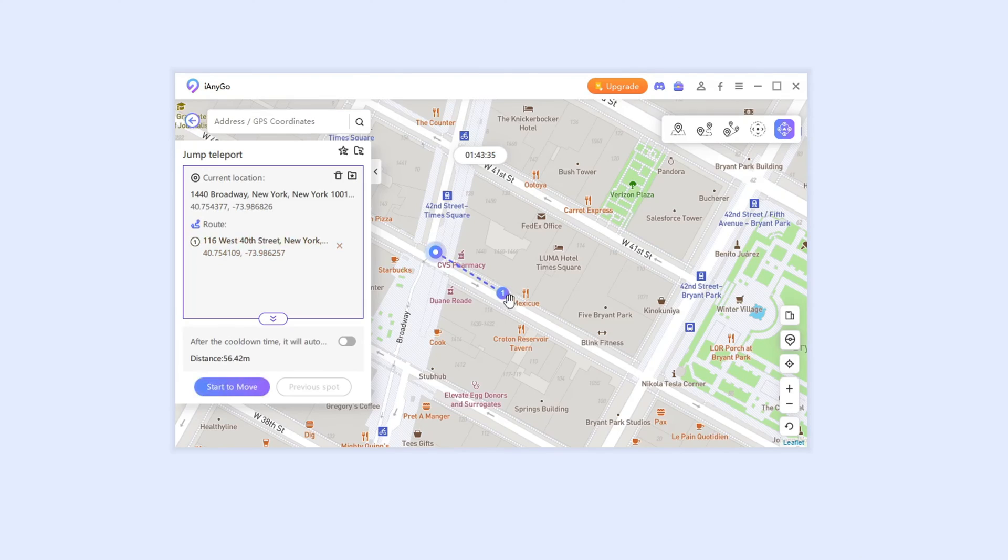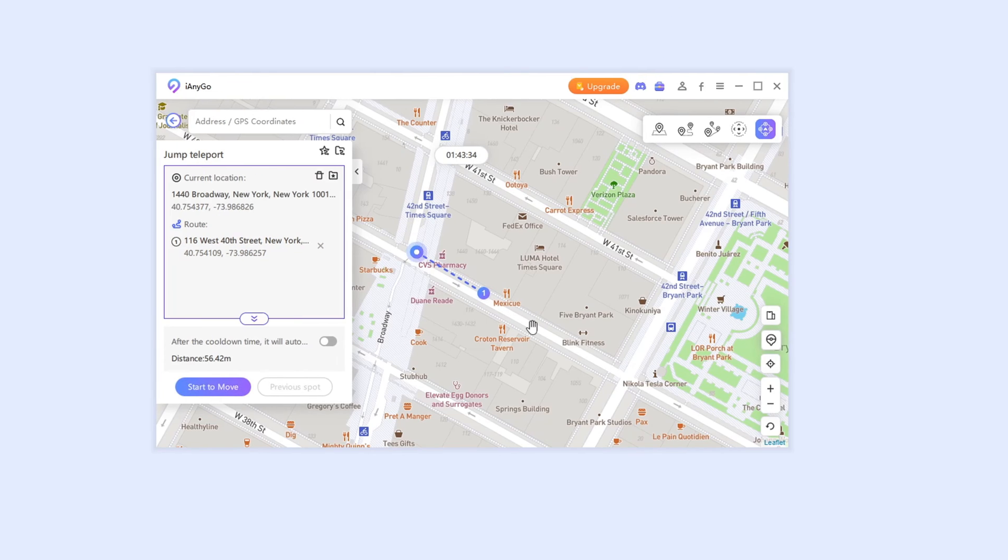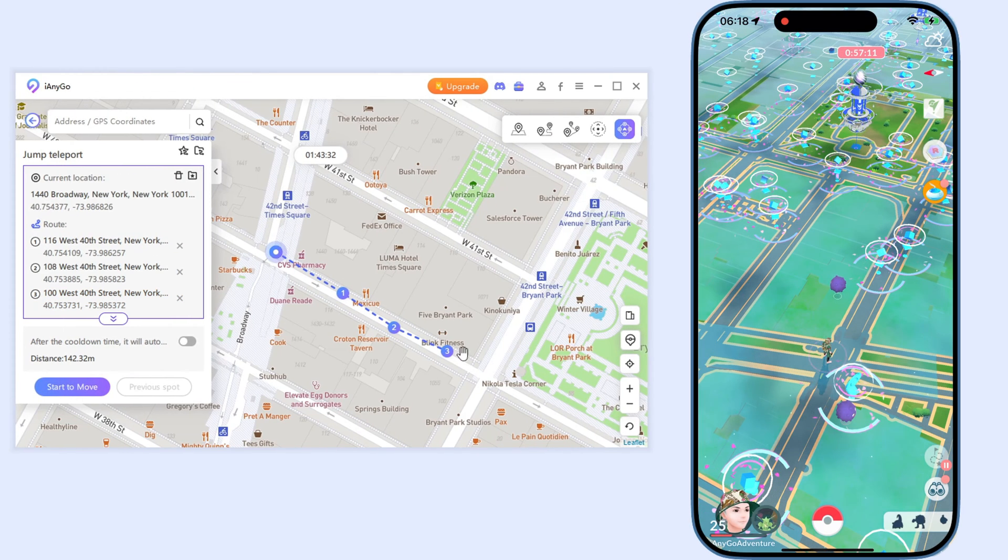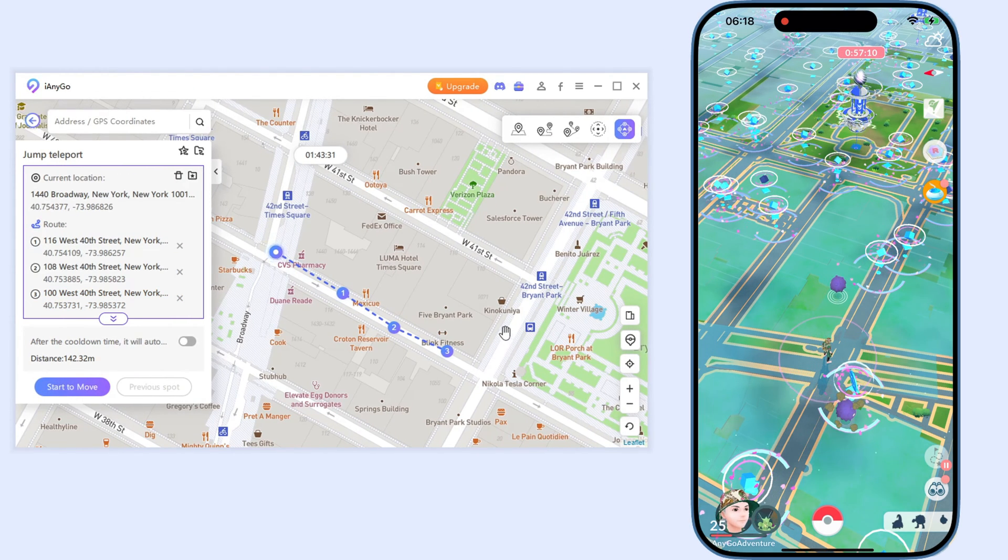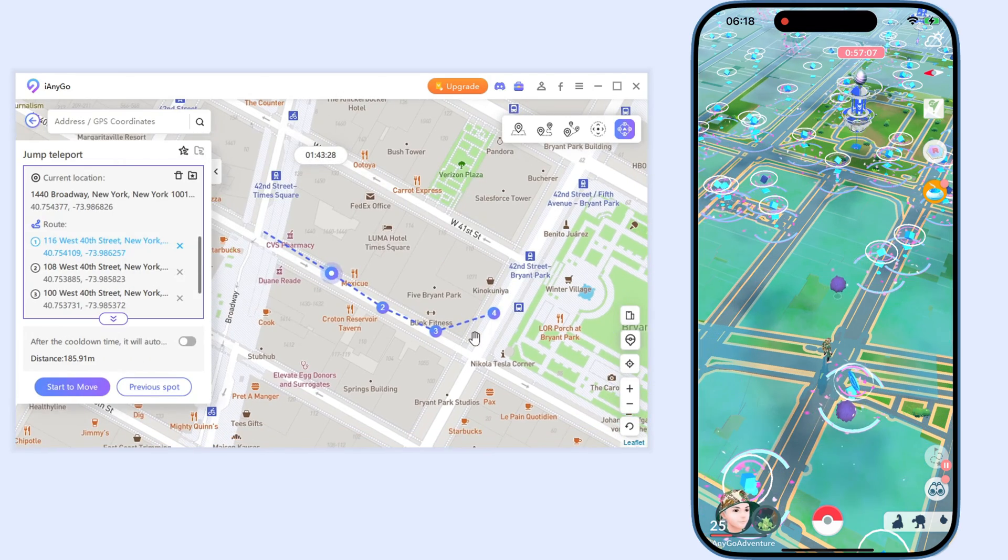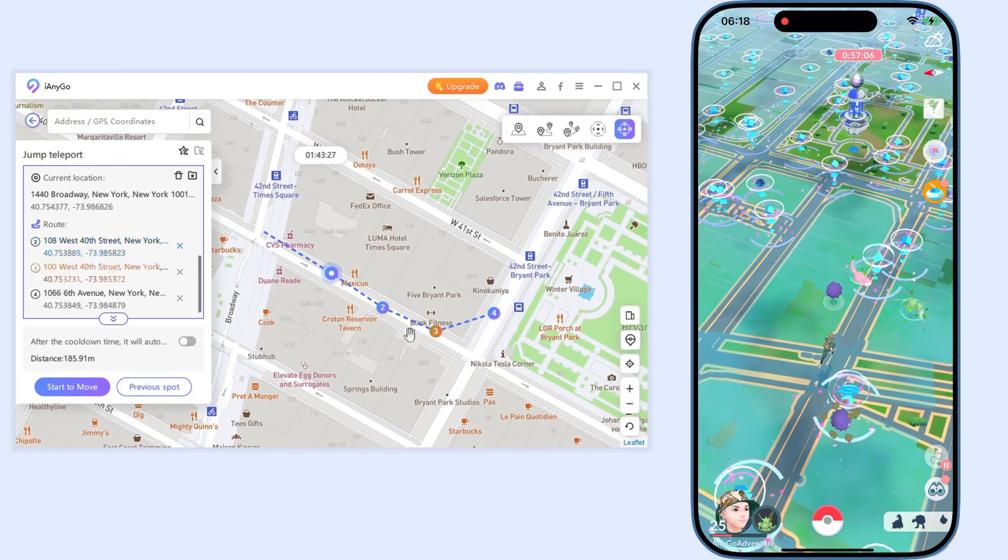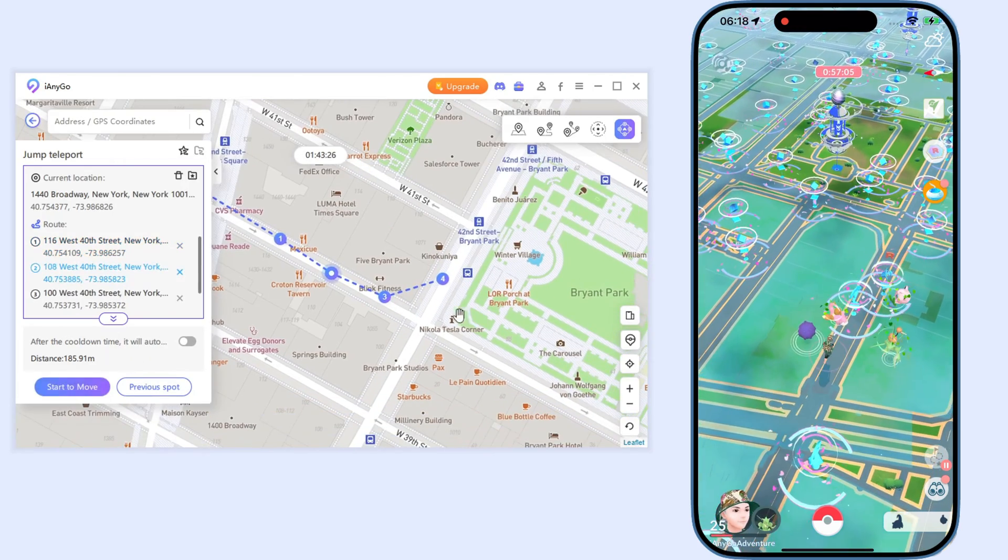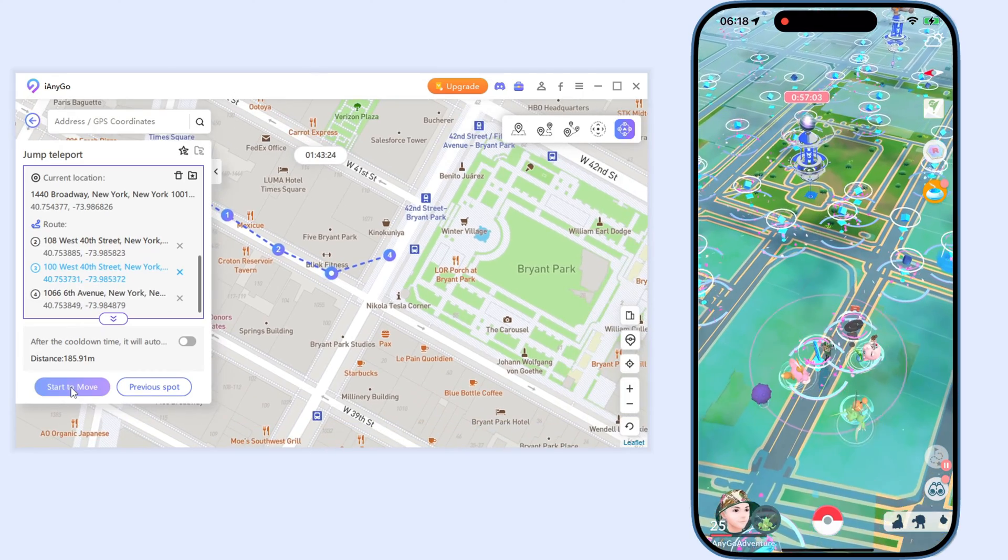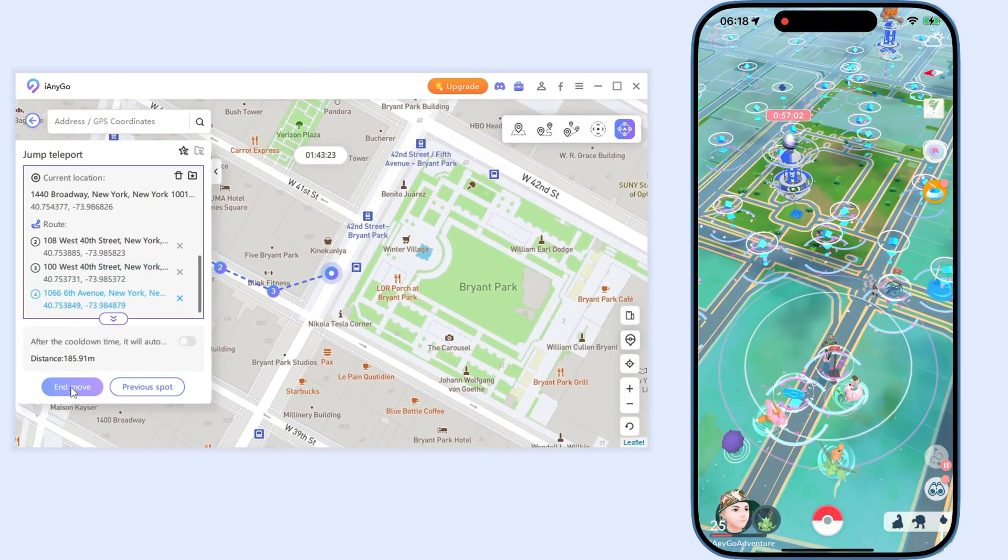This new feature applies to short continuous jumps. You can select multiple locations on the map and repeatedly click start to move. Then you will jump to targeted locations one by one.